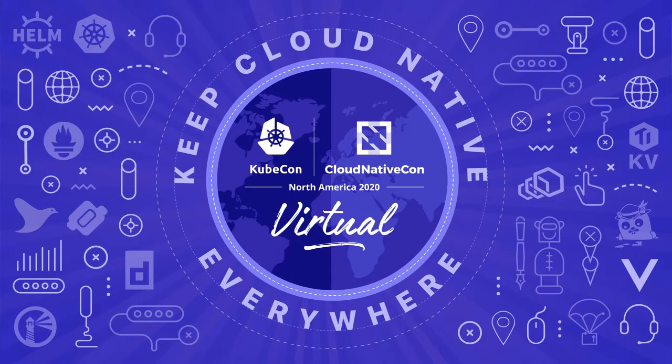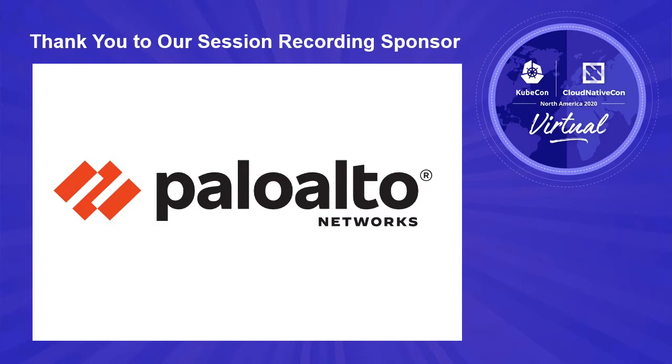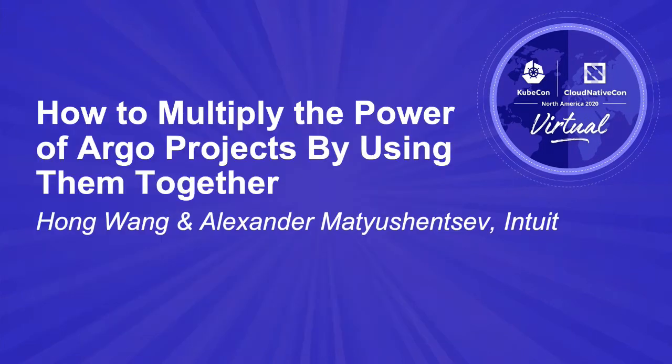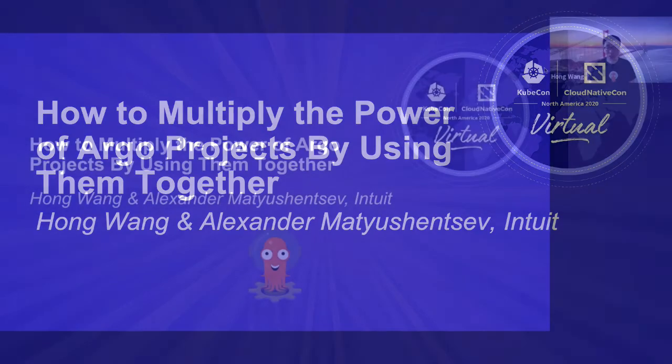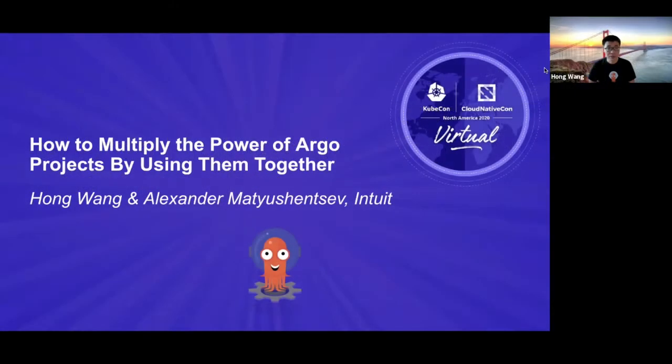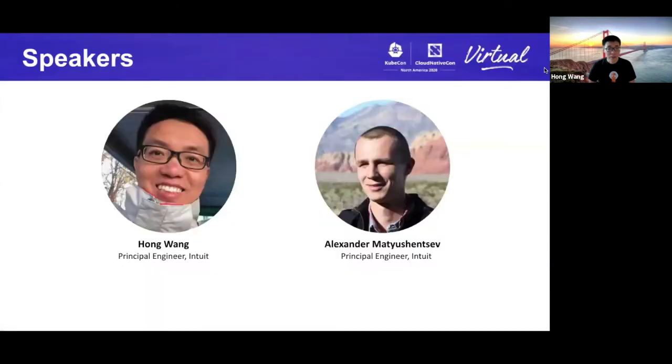Hello, everyone. Thank you for attending our session virtually. Today, we are going to talk about how to multiply the power of Argo projects by using them together. It's a really exciting topic for us since we have done a lot for the past year. My name is Hongwan. My co-speaker is Alexander Mutyuchentsoft. We are both principal engineers from Intuit.